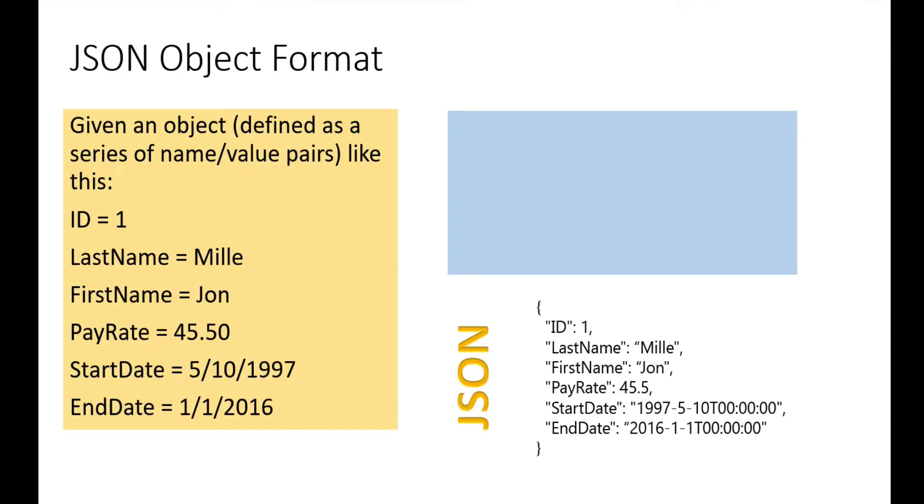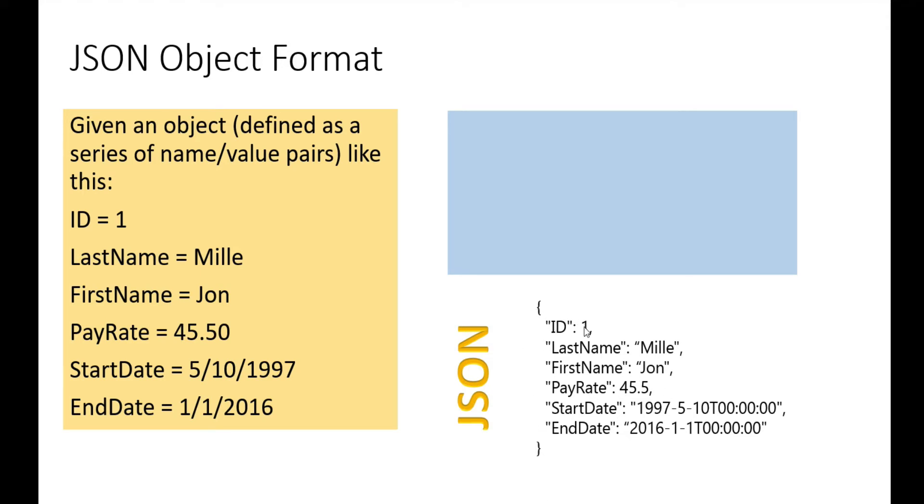Let's look at this format exactly. Given an object defined as a series of name-value pairs like this—we have last name, first name, pay rate, start date, end date, and ID—in JSON it would look like this. Note the curly braces and the name-value pairs. Numbers don't have double quotes around them; strings do, dates do.